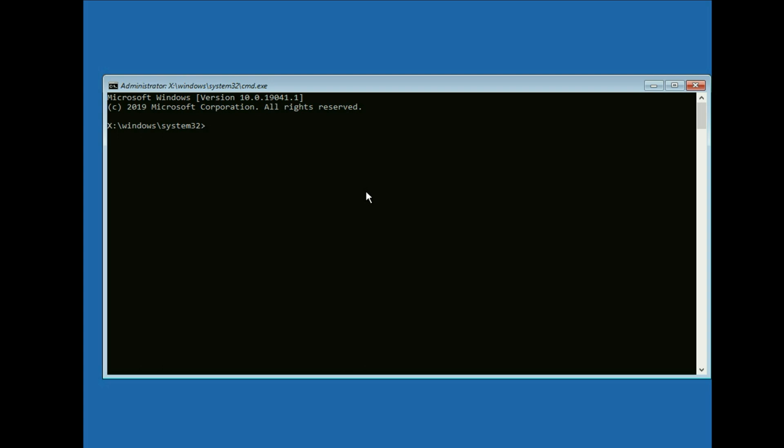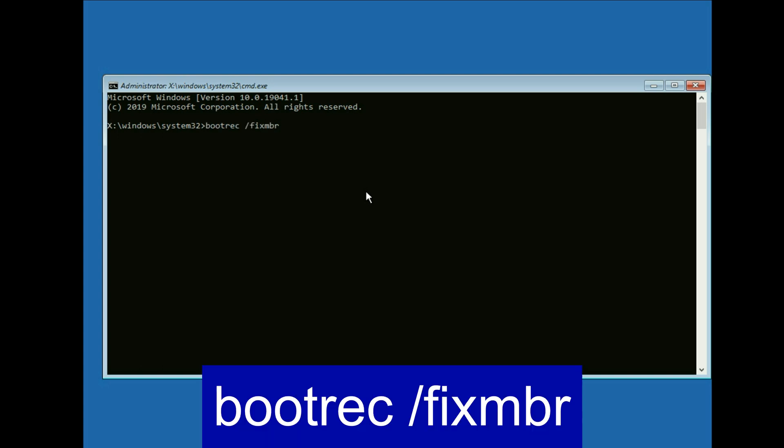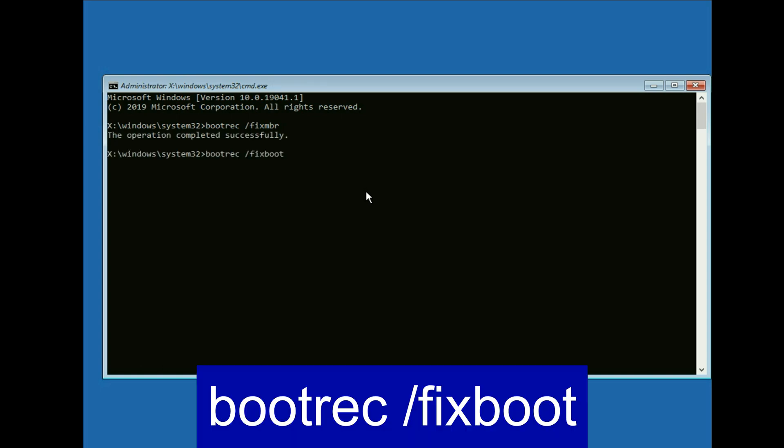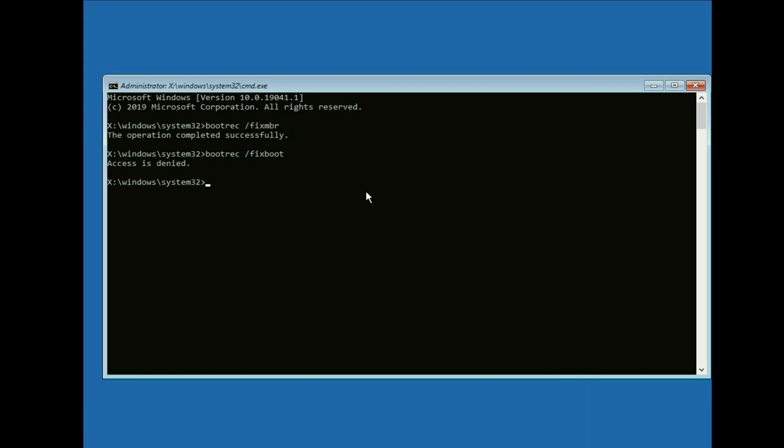So let's start with our first command: bootrec space slash fix mbr. Type this command then press enter. Now type the next command: bootrec space slash fix boot. Press enter and you can see access denied. Don't worry.